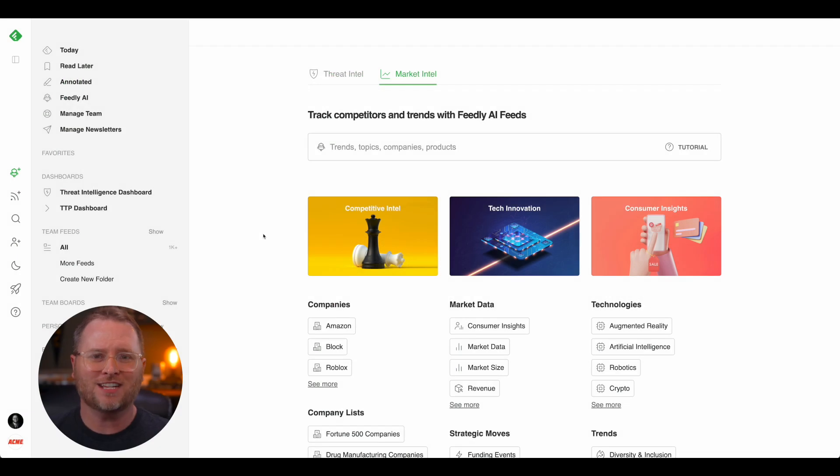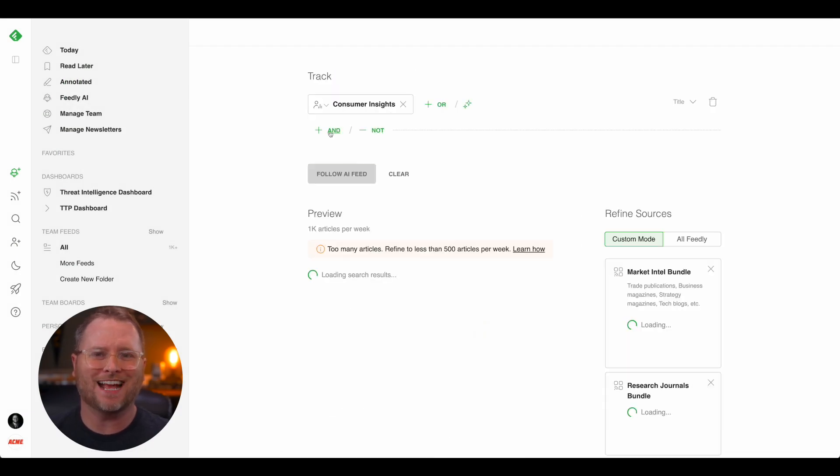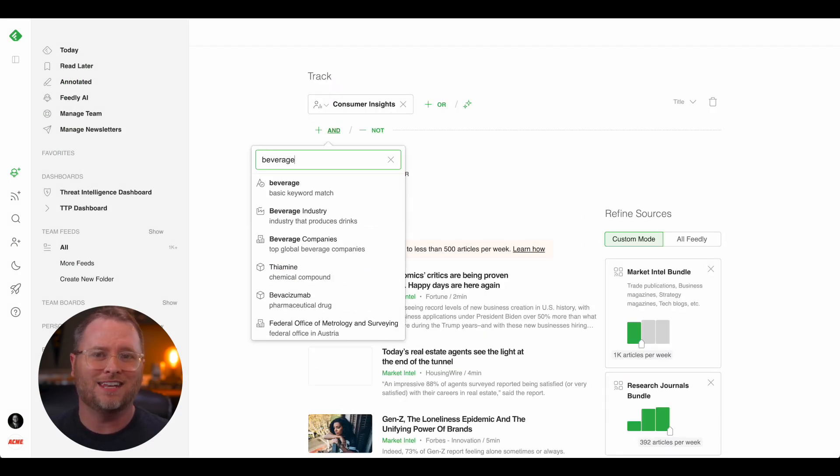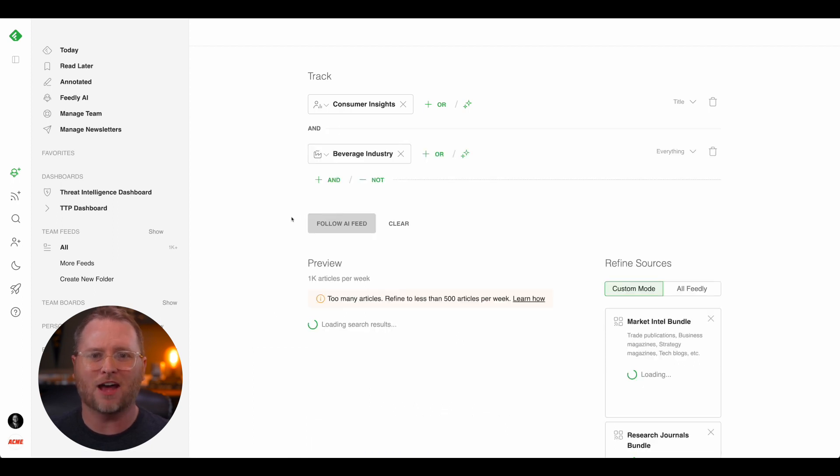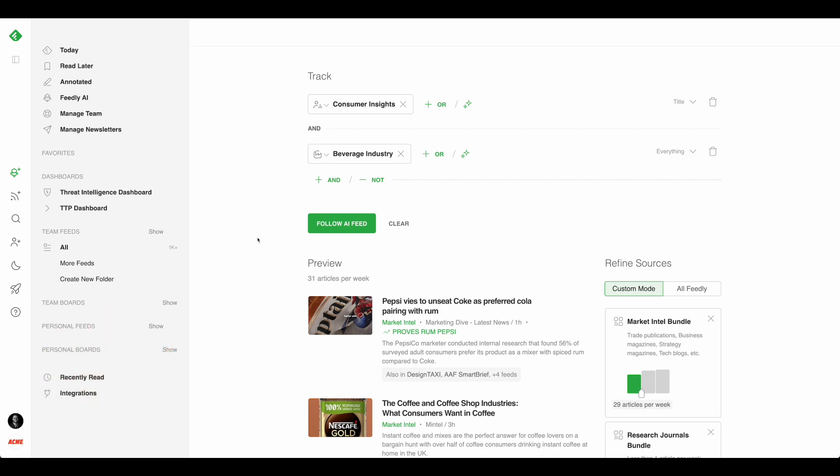First, let's select the Consumer Insights AI model. Next, let's add the Beverage Industry AI model, which tracks mentions of manufacturers of drinks and ready-to-drink products.